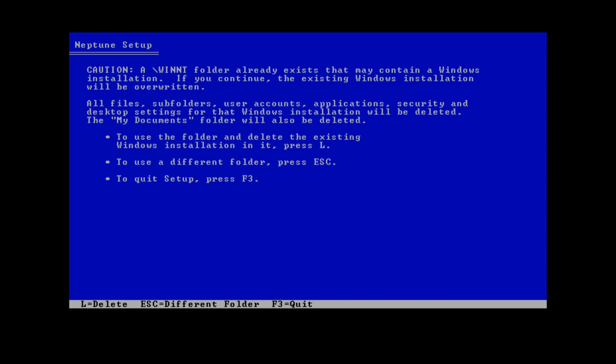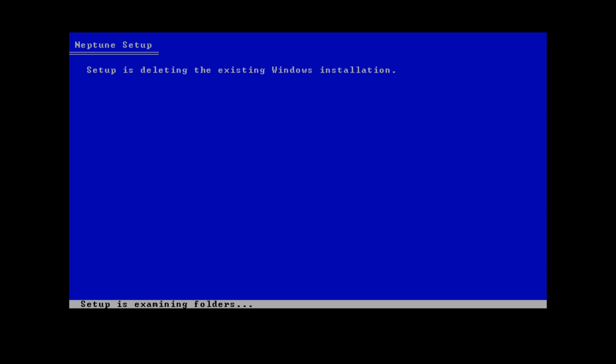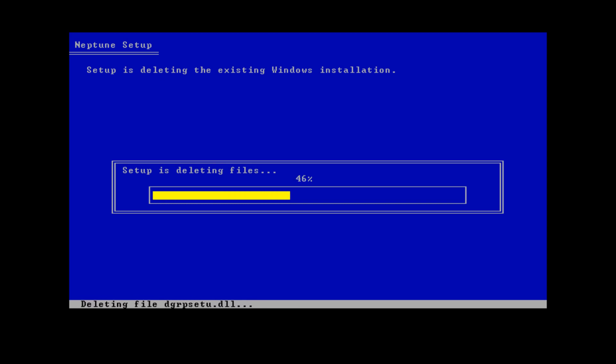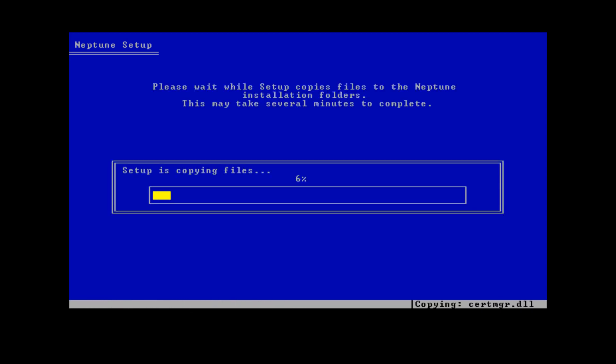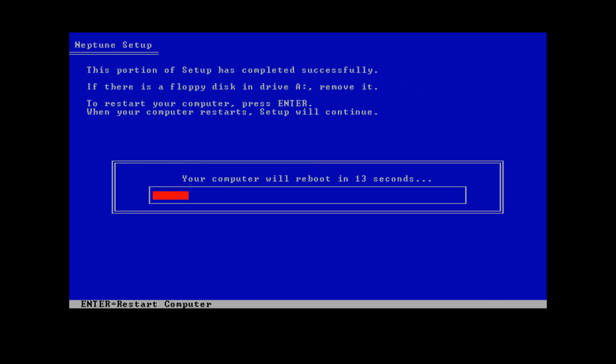It's going to say that a WinNT folder already exists that may contain a Windows installation, and that if you continue, the existing Windows installation will be overwritten. Make sure you're okay with that — for most virtual machines this is fine — then press L to confirm. Setup will examine the disks, delete the existing Windows installation, and start copying files to the Neptune installation folders. This could take several minutes, but in a virtual machine it should be fairly quick. Once done, press Enter to restart.